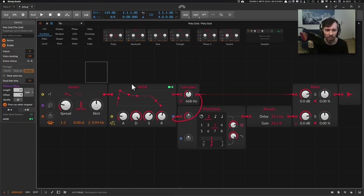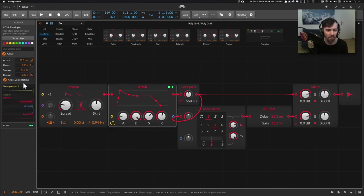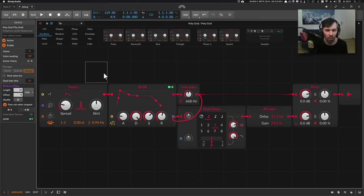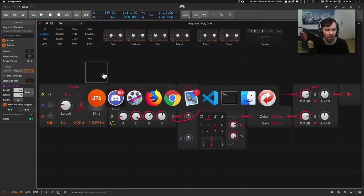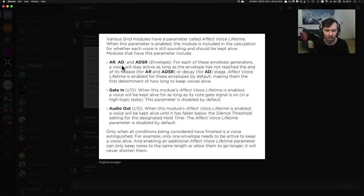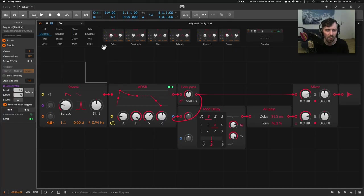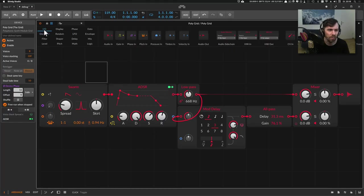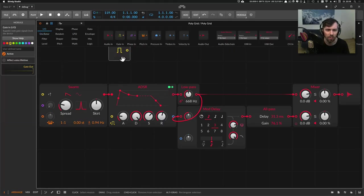But you also can use it here on the ADSR. There's also this checkbox and the other one is the gate in. This should be this one here.